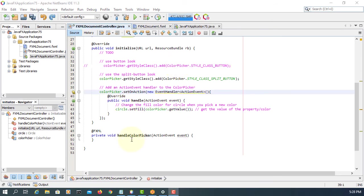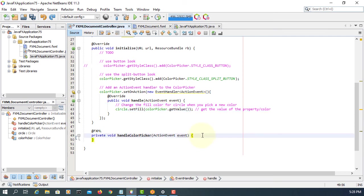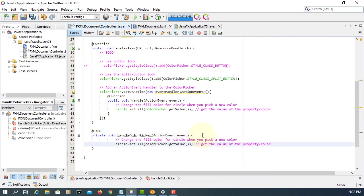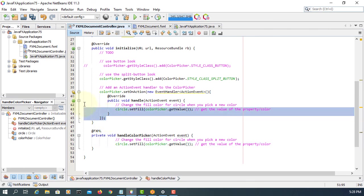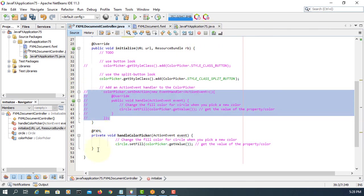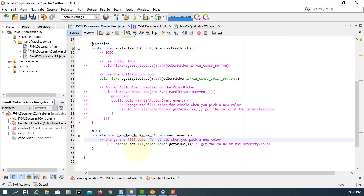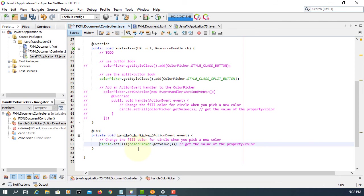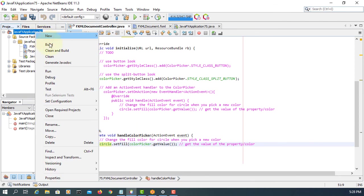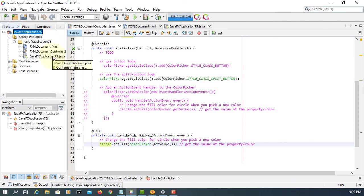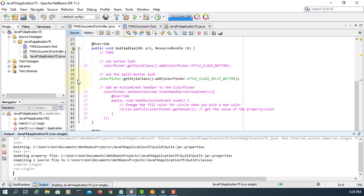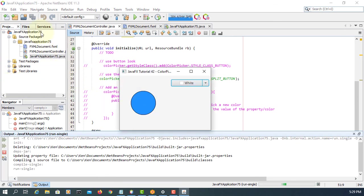Also we can use handle color picker method instead of using set on actions. So you can just copy line number 43, make a comment. Clean and build and run it. It works exactly the same.